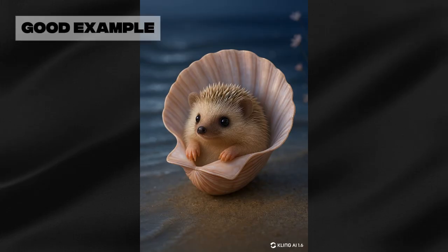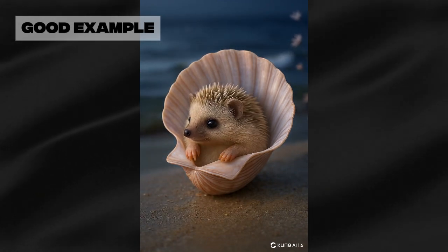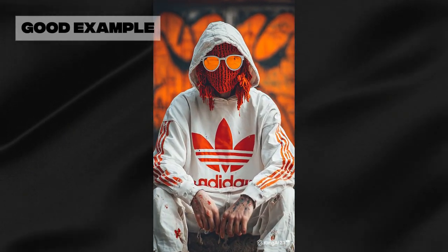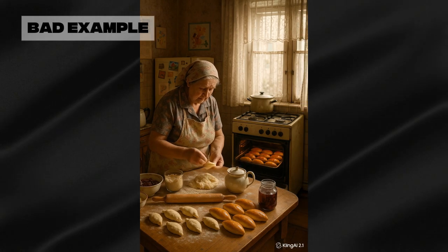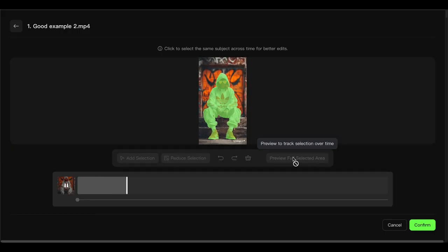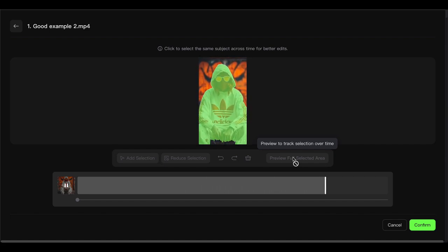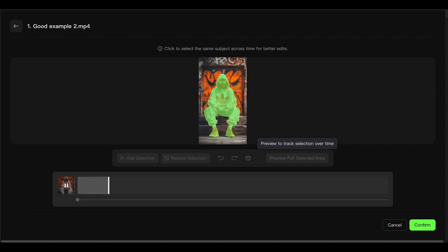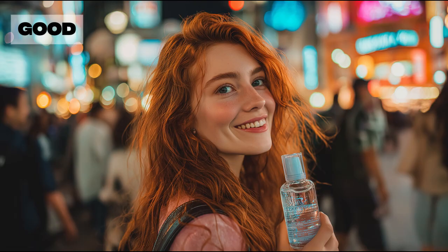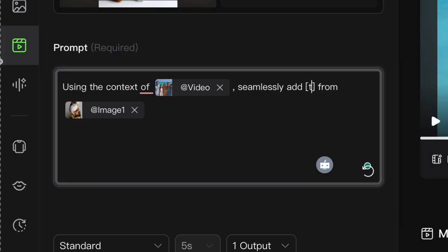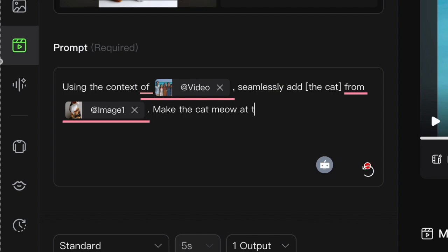Pro tips for getting the best results. First, your source videos matter — a lot. Clean, well-lit footage with clear subject separation from the background works way better than dark, cluttered scenes. When you're selecting objects to swap or delete, take your time with that masking preview. A few extra seconds of fine-tuning can make the difference between a video that looks AI-generated and one that looks professionally edited. For your replacement images, quality is king. Clear, high-resolution images with good lighting will give you much better results than blurry phone photos. Don't be afraid to experiment with the prompts either — start with Kling's templates, then add more descriptive language once you get comfortable.